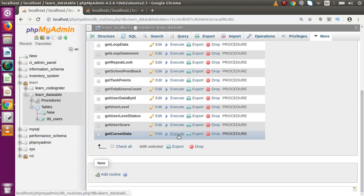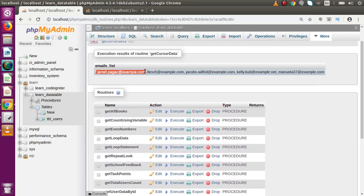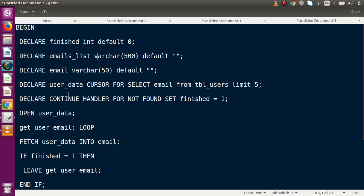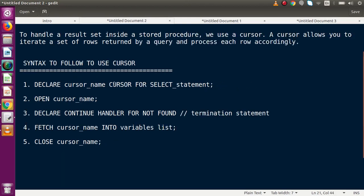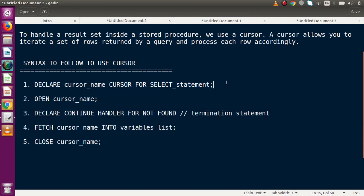Clicking Execute again and going to the top — we can see all five email addresses returned. Records one through five have been iterated and all email addresses of the five users have been read successfully. This demonstrates the basic concept of using a MySQL cursor.